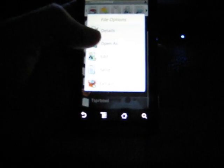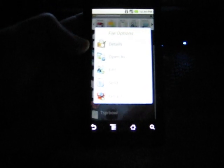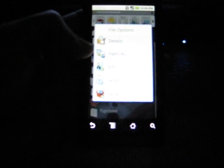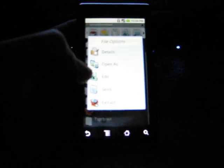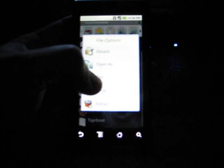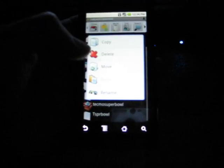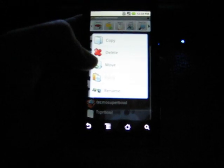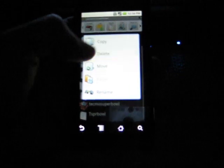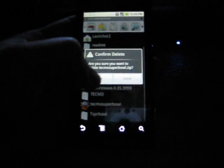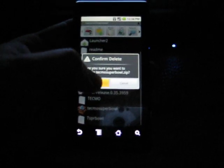So, now, go ahead to the ZIP file of the Tecmo Bowl. Hold it down. File Options again. Details. Open As. Edit. Send to Extract. We're going to edit the ZIP file. And we're going to delete it. Because we don't need that on our phones. So, we're going to hit Home.